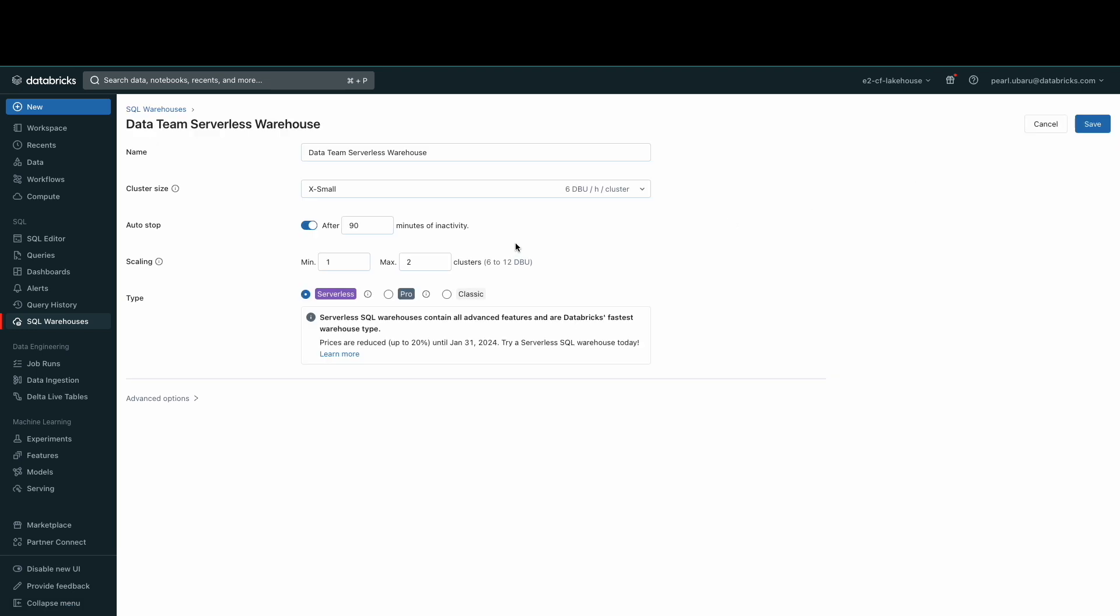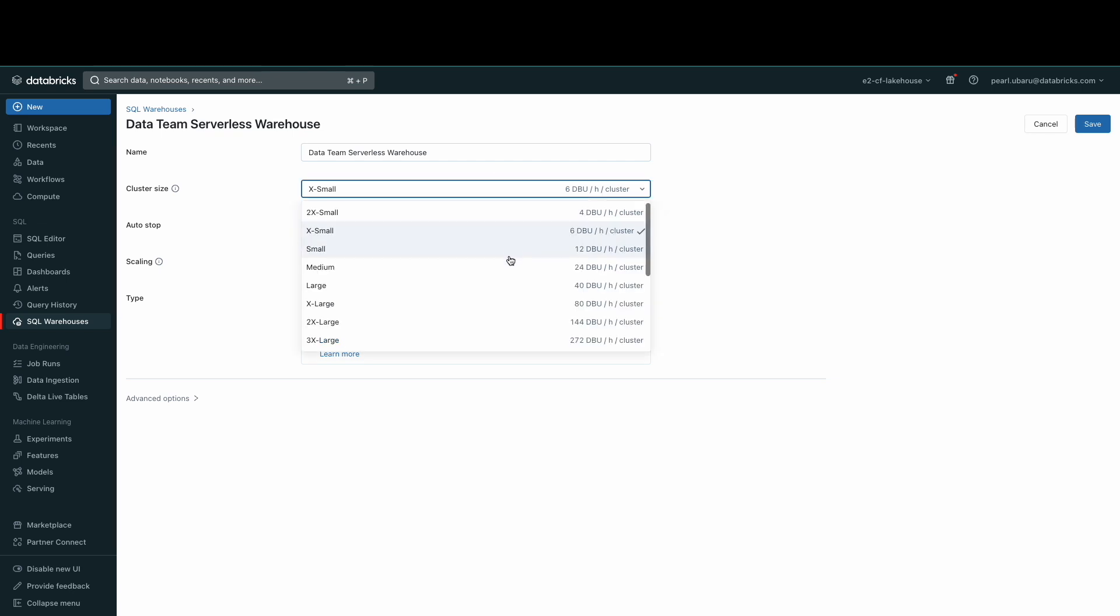The cluster size is an extra small cluster size because it's just me using it for now and it'll help keep the cost down. To reduce the latency of queries, you can increase the size of the cluster. Larger size clusters have a larger cluster coordinator and doubles the number of cluster workers.